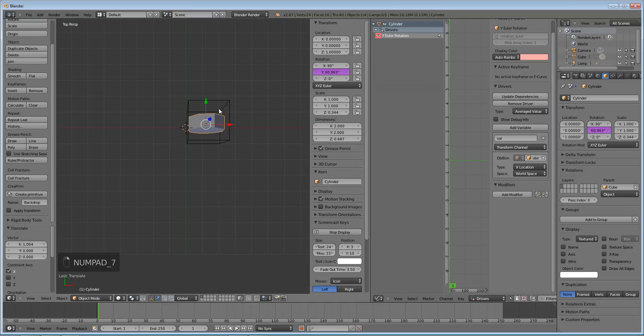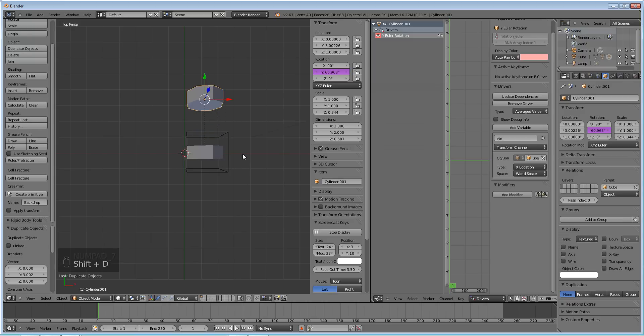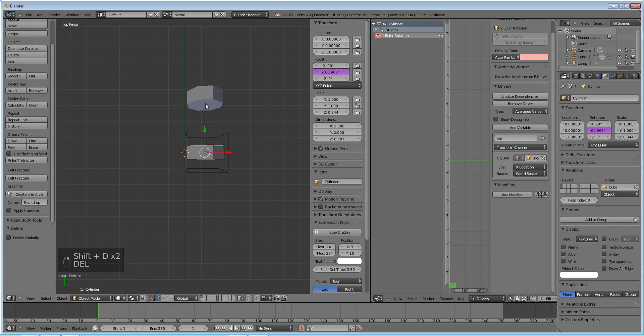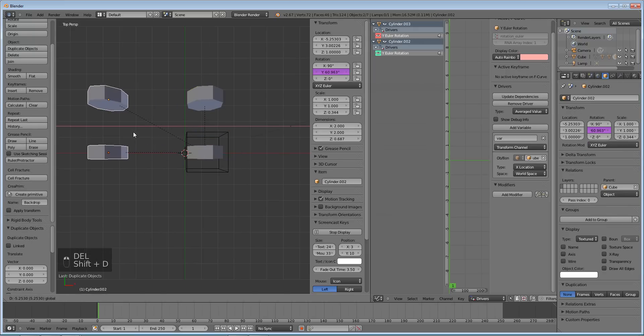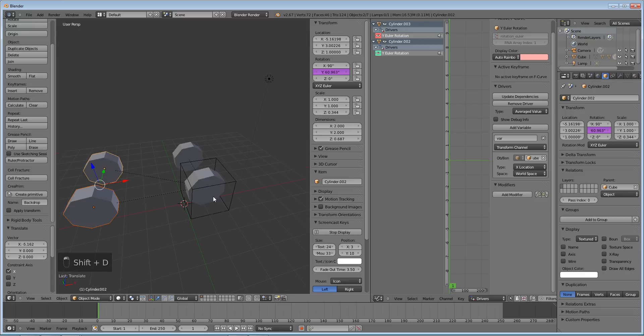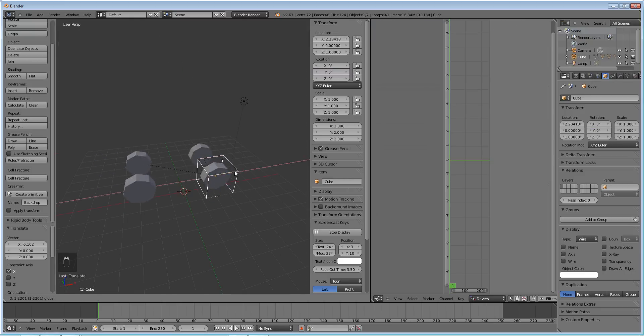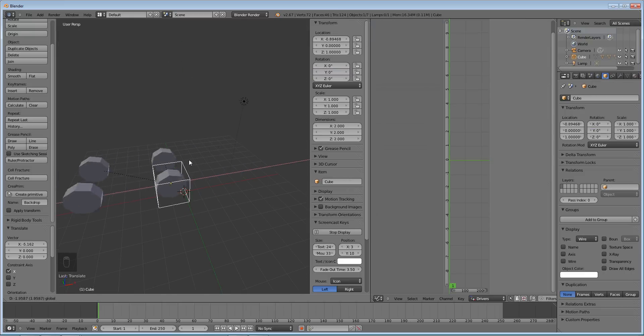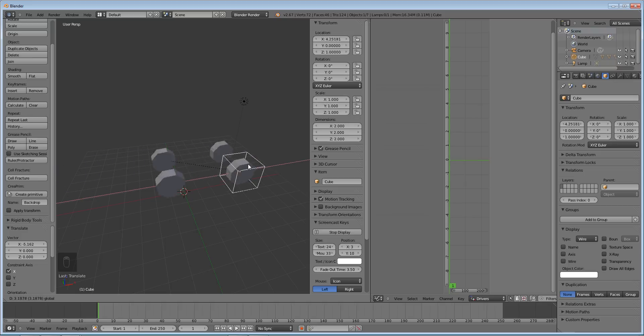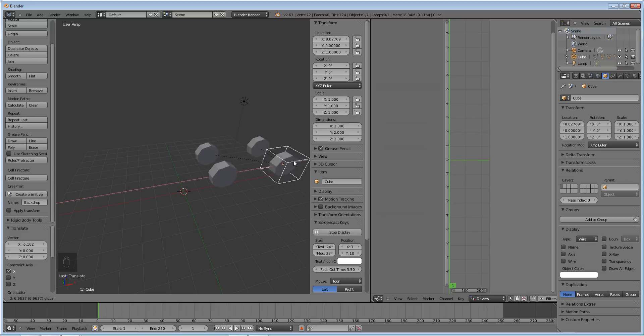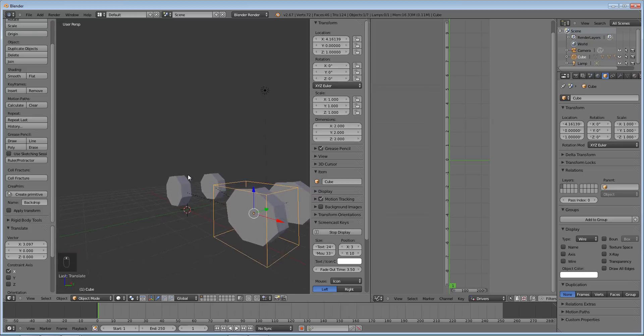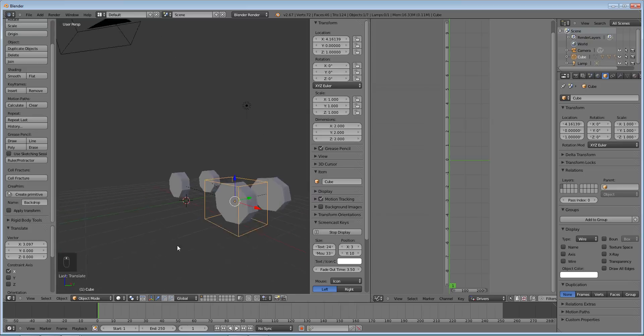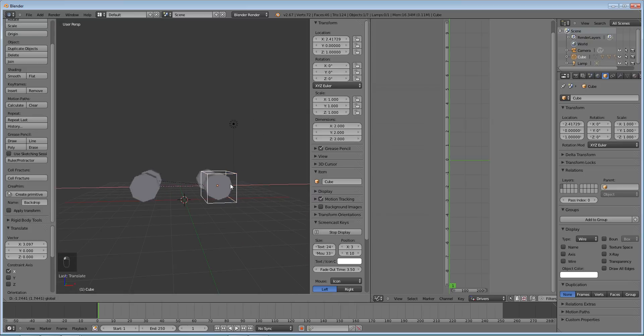And if we press 7 and we duplicate this, shift D, select them both, shift D. You can imagine that if these were you know highly detailed wheel models and we had a car model too, you know we could do some pretty cool animations with this and it would be very very simple. Now obviously this is just the rolling rig. That's the basics of how to do that.